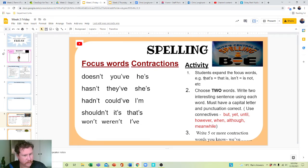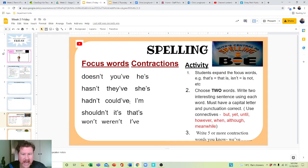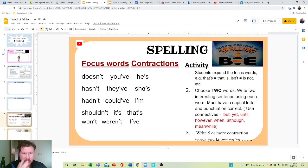So for example, that's equals that is, isn't equals is not, could've is could have, should've is should have. We get this a lot.